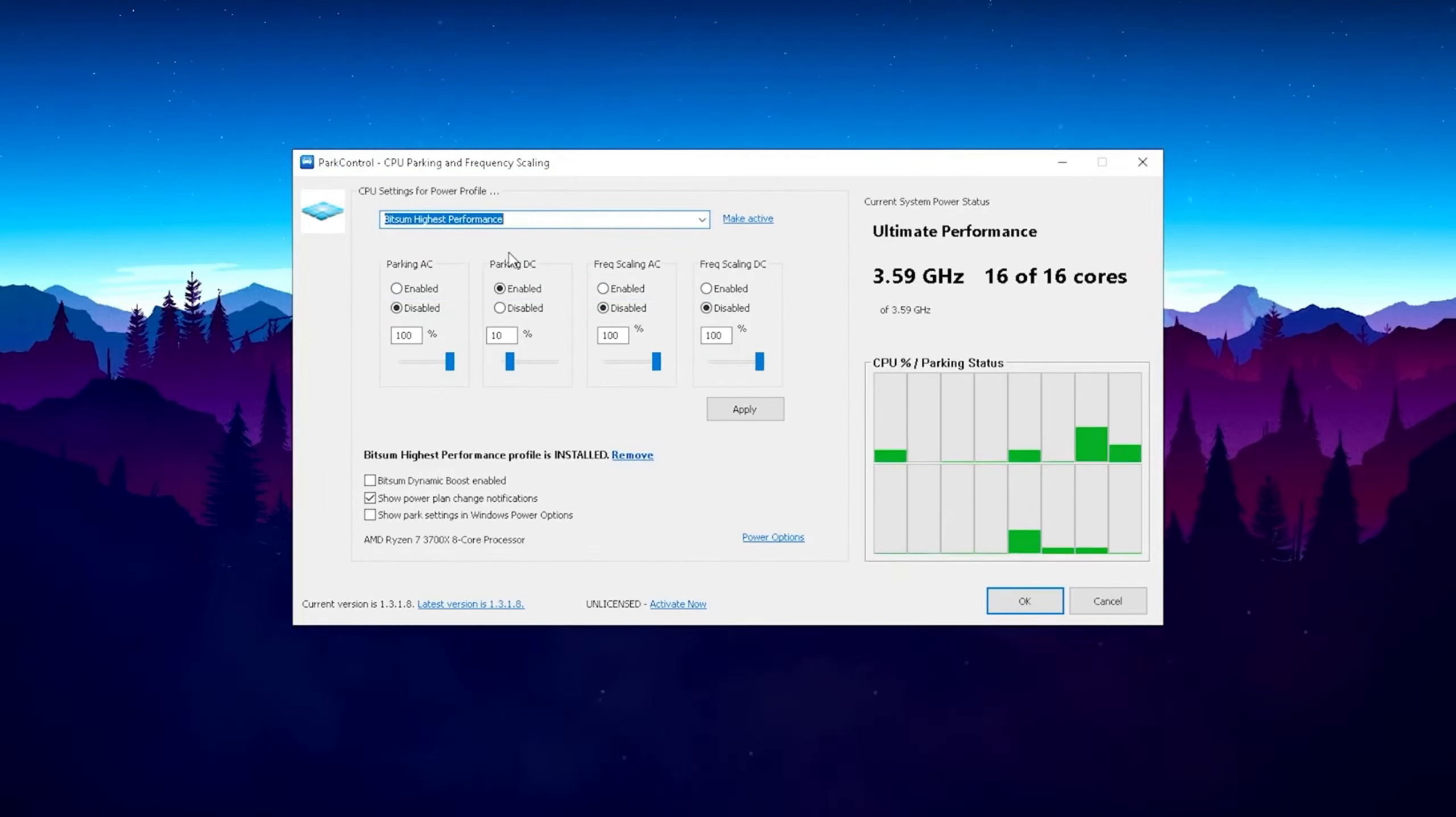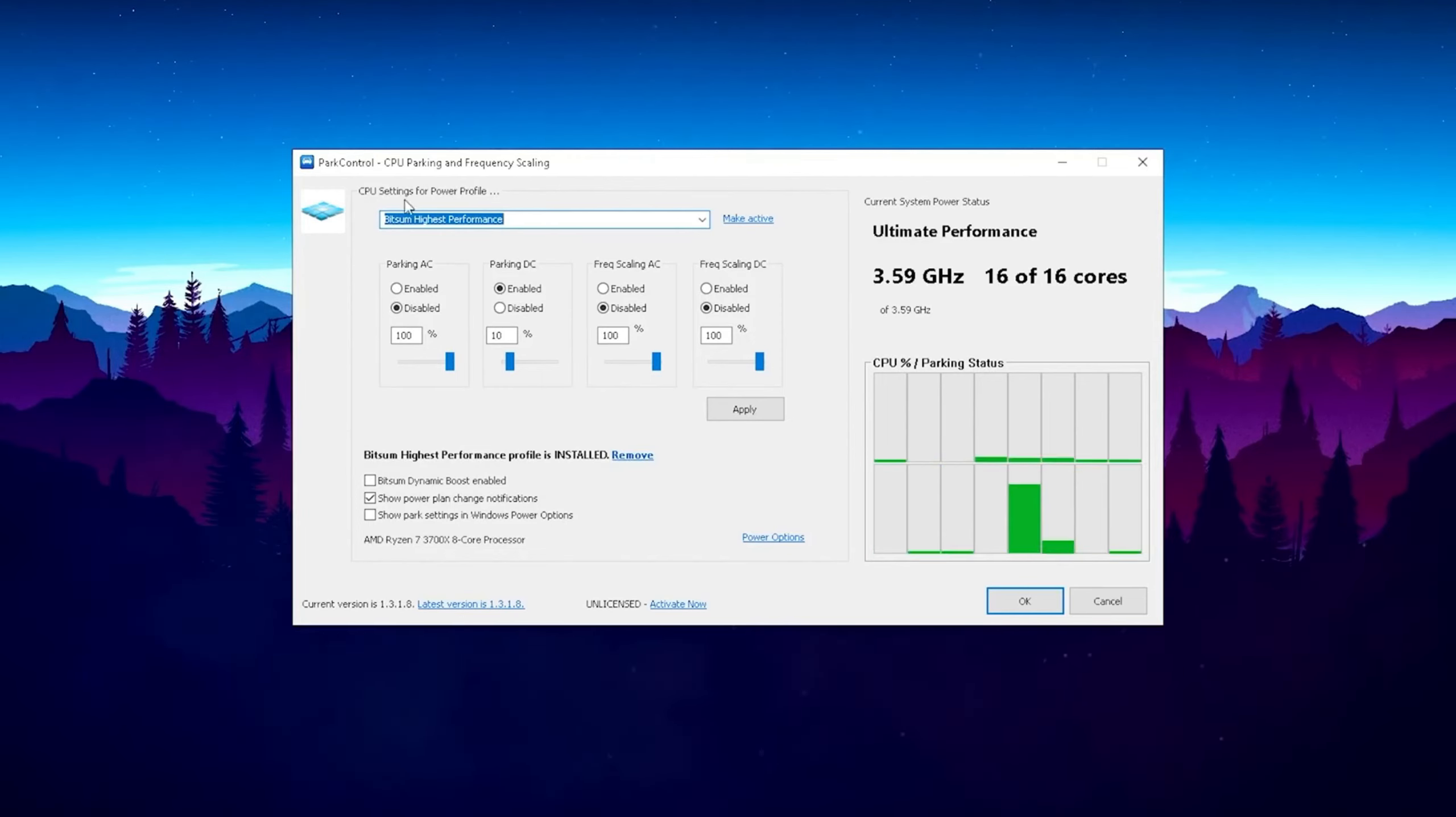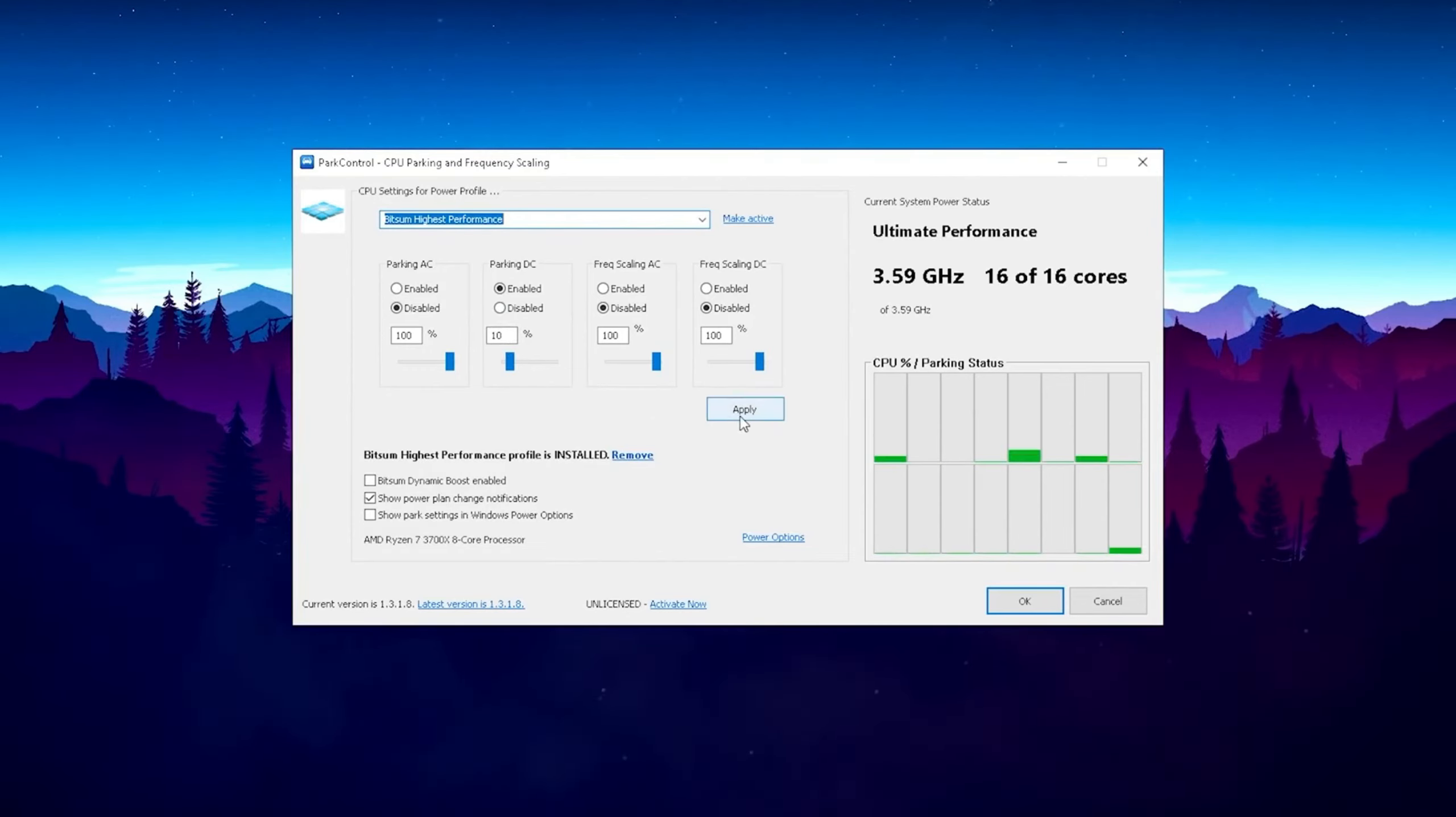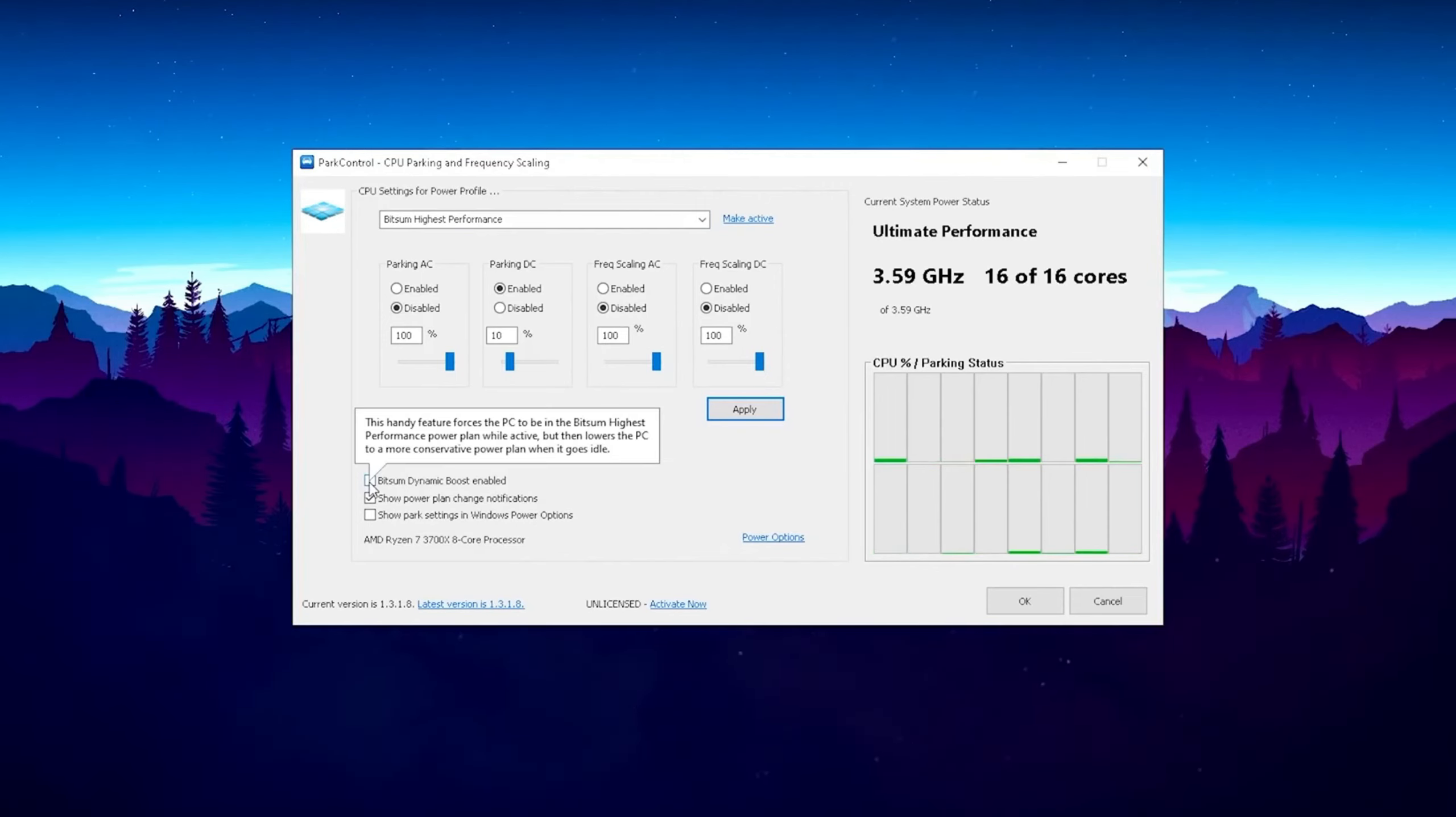And now here on the top, this is where the magic happens boys. Here we get the CPU settings for power profile and we're just simply gonna click on this drop-down menu and go to Bitsum highest performance. This is the best mode guys, by the way. You can use whatever you want, but the Bitsum highest performance is gonna give you the maximum amount of FPS. And as you can see, everything got already changed here automatically. We don't need to apply anything for ourselves. And obviously you don't want to put in like a low power mode here on top because we just want to boost it to the maximum.